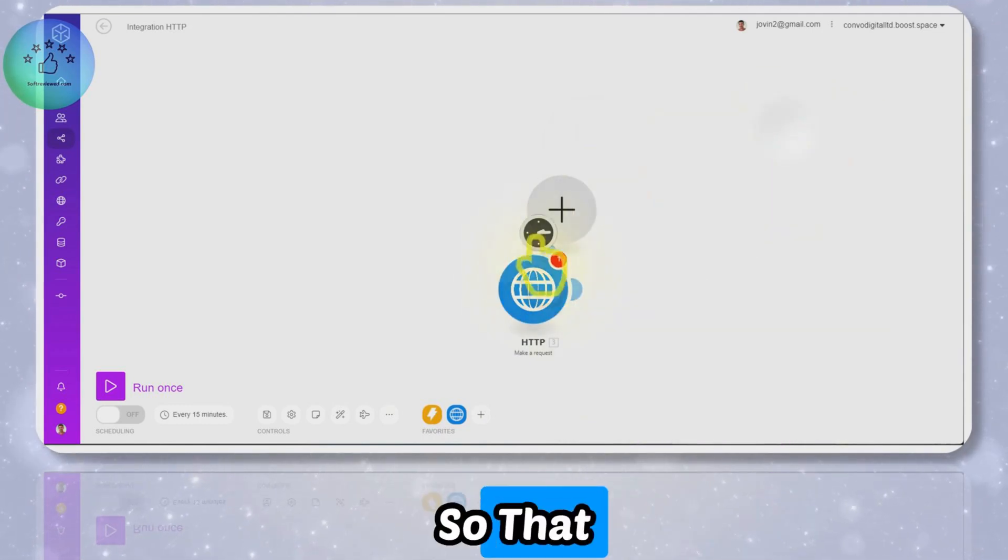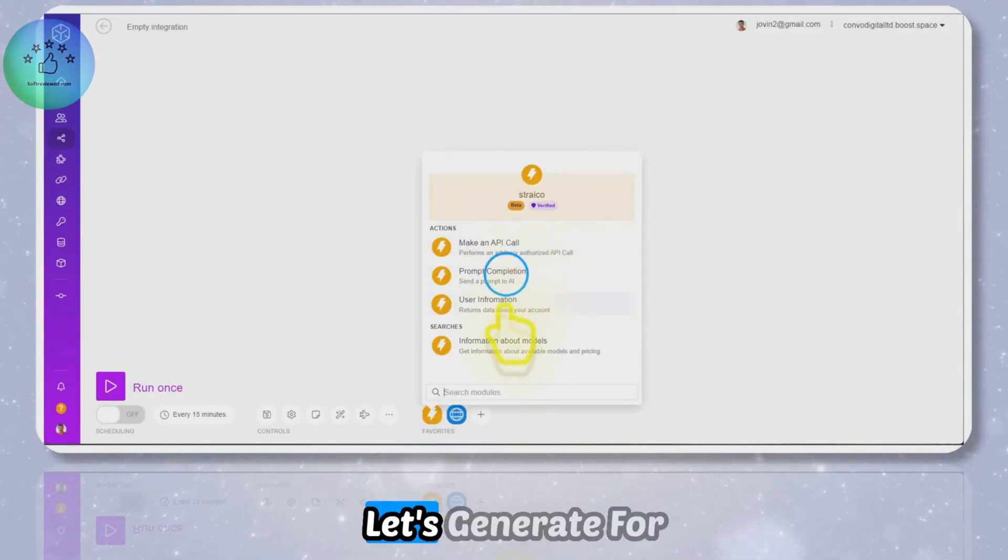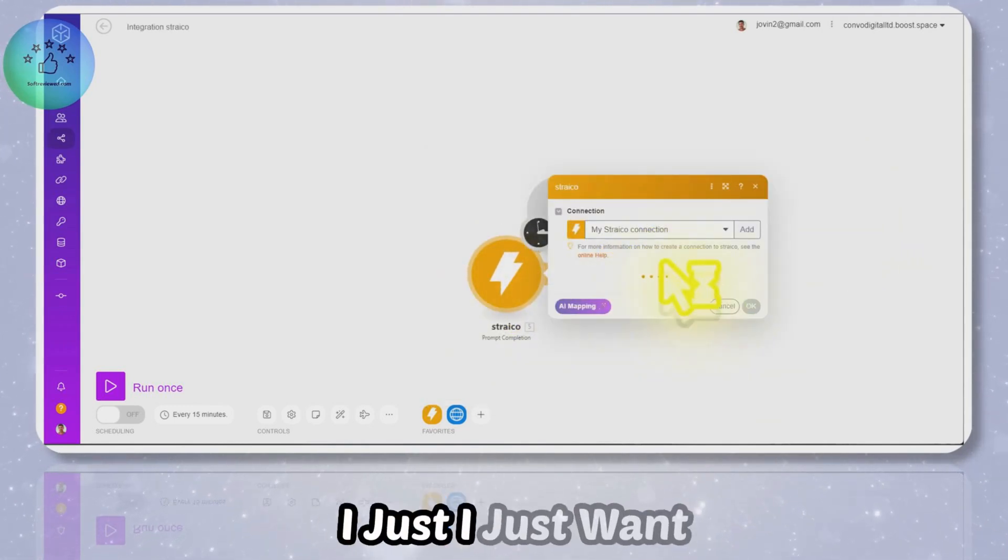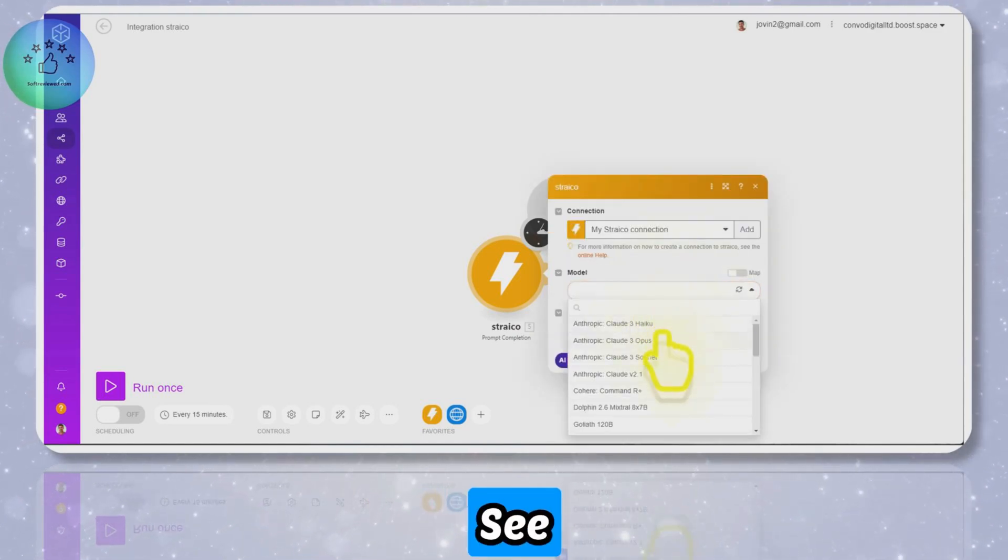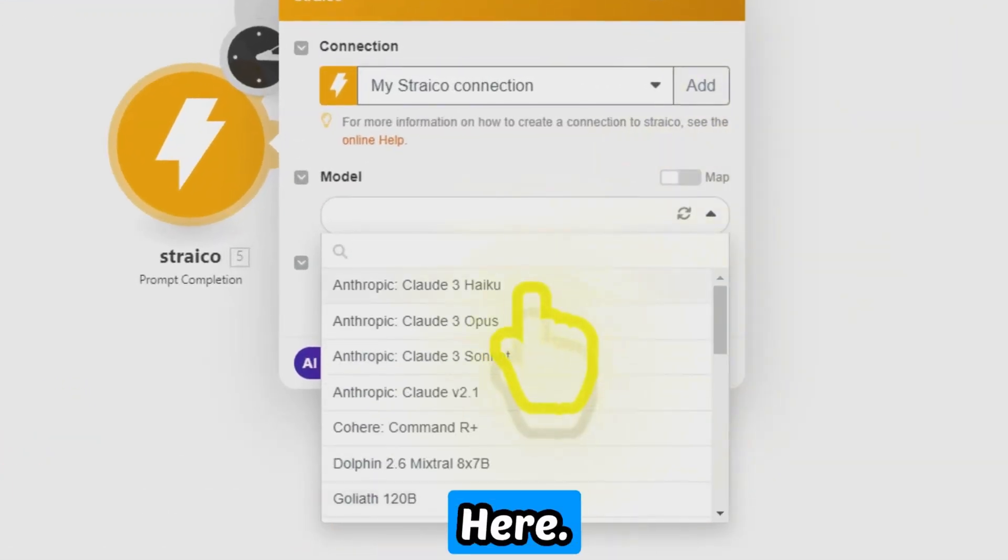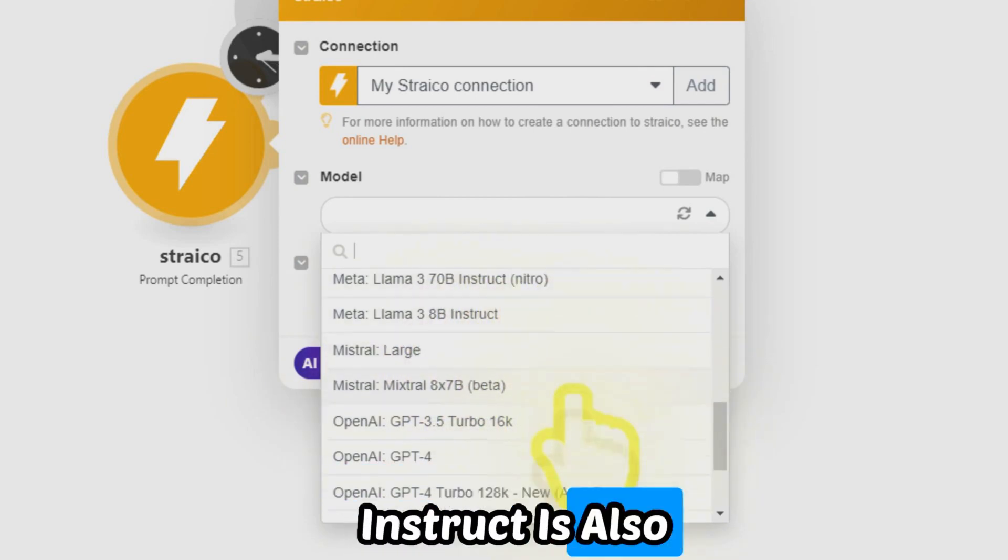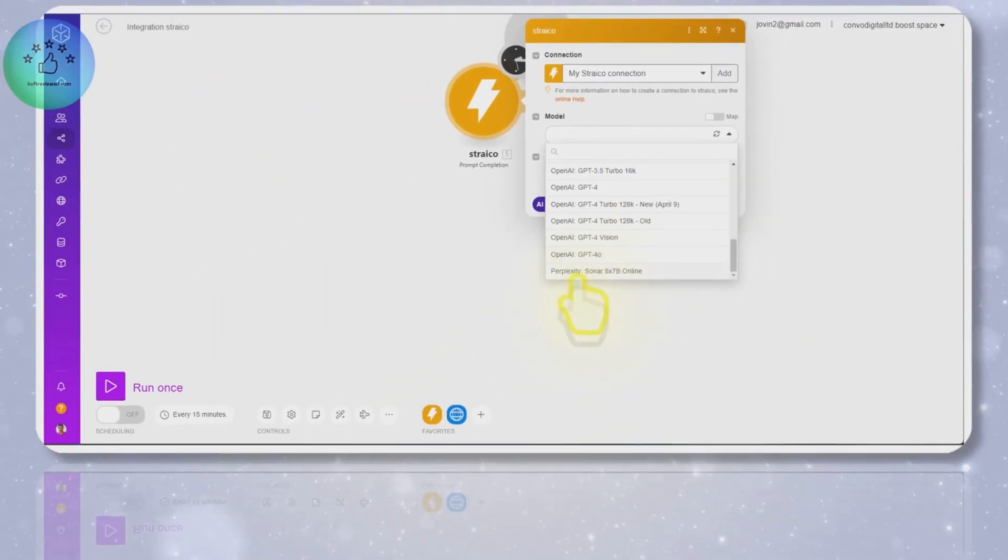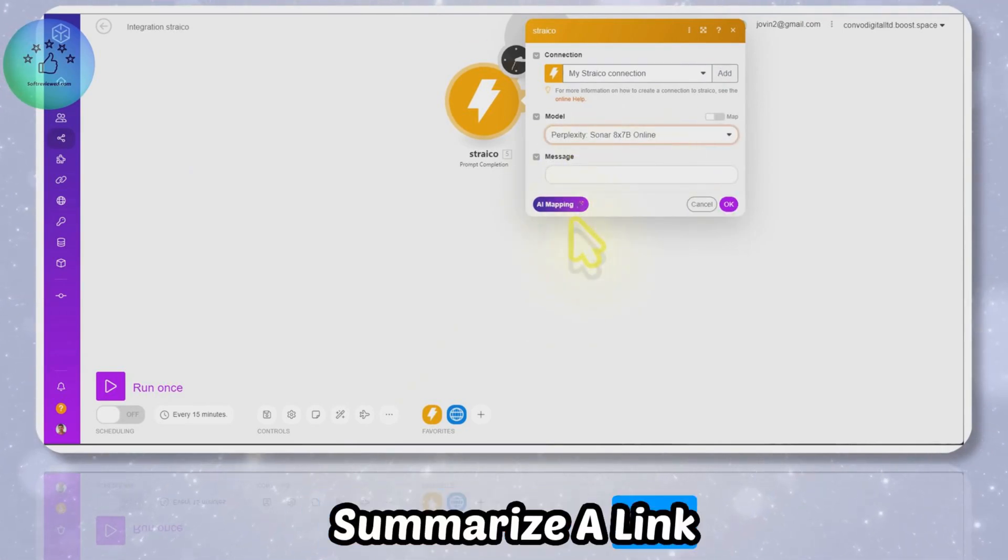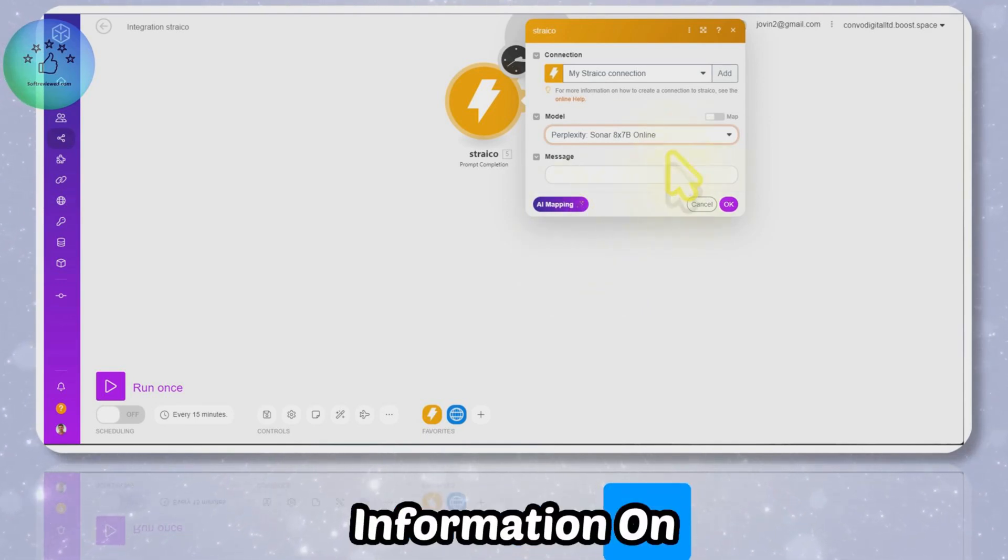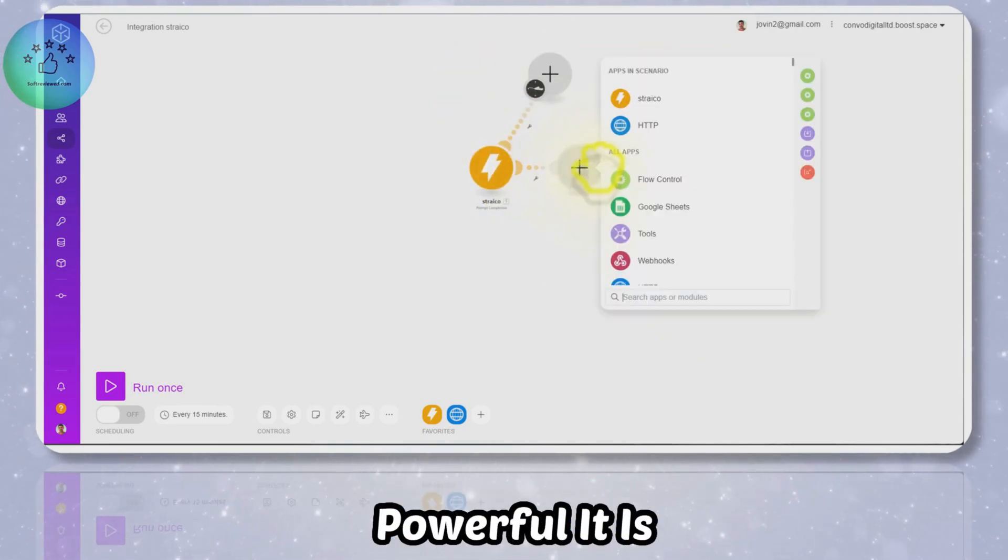I just want to show you the language models available here for the API. As you can see, there are a lot of language models available here: Anthropic Sonnet, Google Pro 1.5 with 1 million context, Meta Llama 3 70 billion instruct is also available, all the GPT-4 models, GPT-4 Vision, GPT-4.0, and even Perplexity is also available. With this you can summarize a link and things like that, and you can also get accurate information on different topics as well.